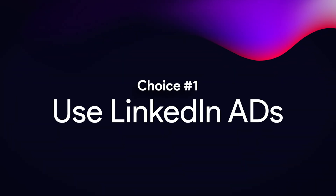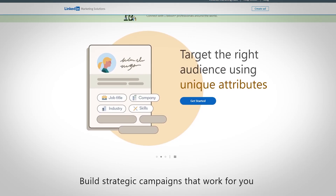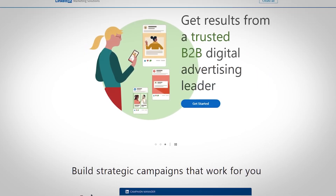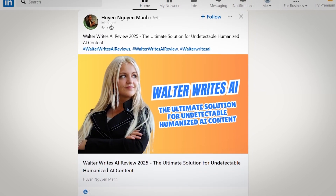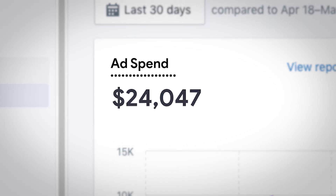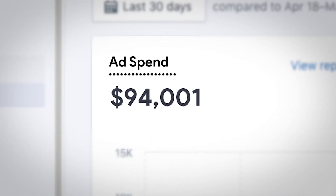Choice number one is to use LinkedIn ads. LinkedIn ads is native to the platform and you can basically pay to have your posts and content appear in front of your target decision maker. That sounds awesome but when you get into the actual nitty-gritty of it you realize it's pretty expensive. I've personally spent tens of thousands of dollars on LinkedIn and the CPMs are pretty high.